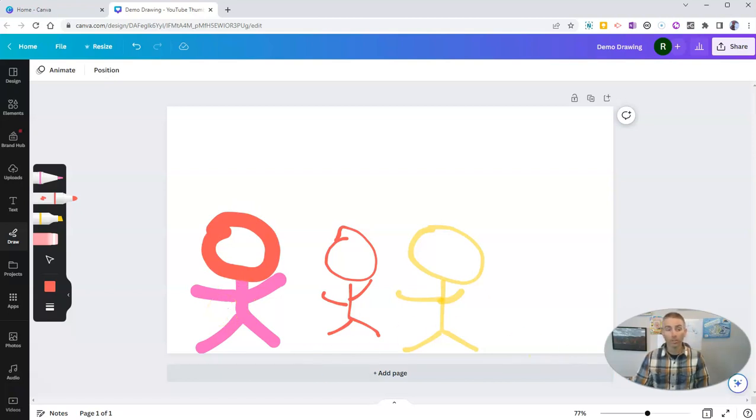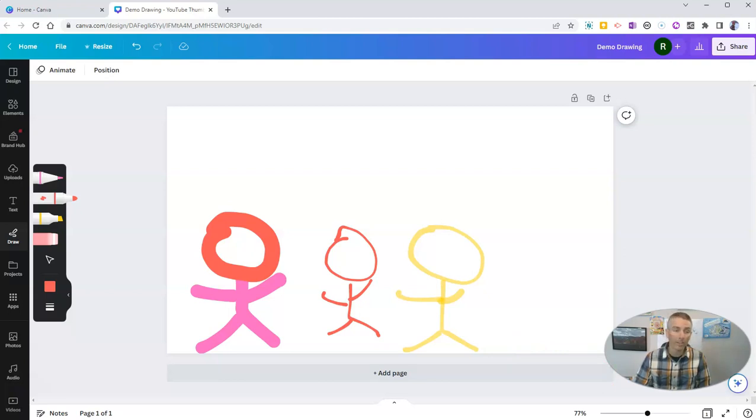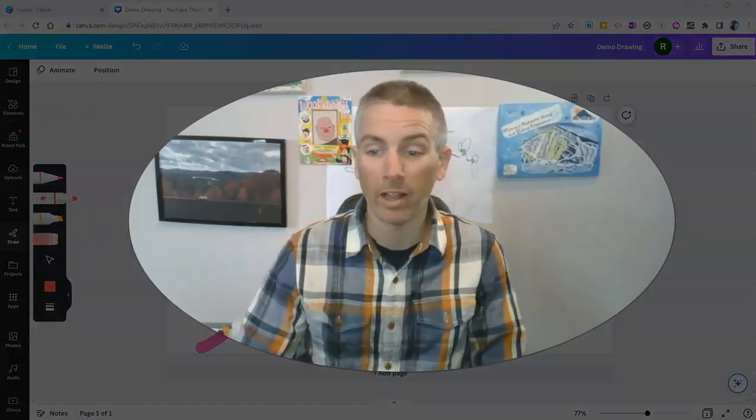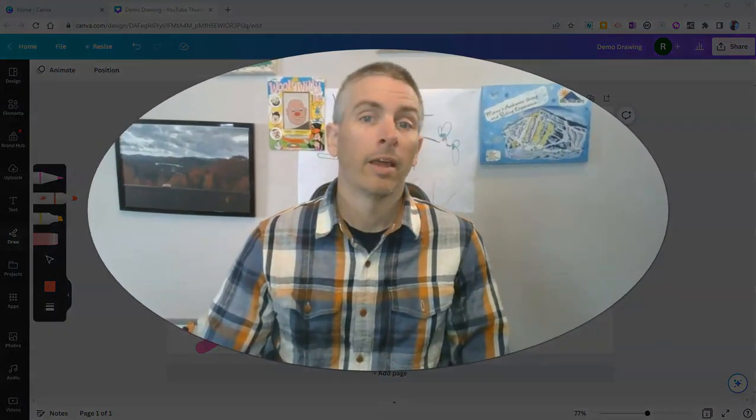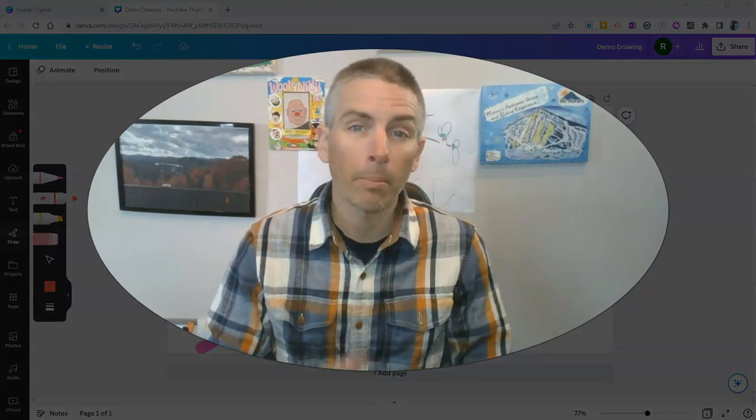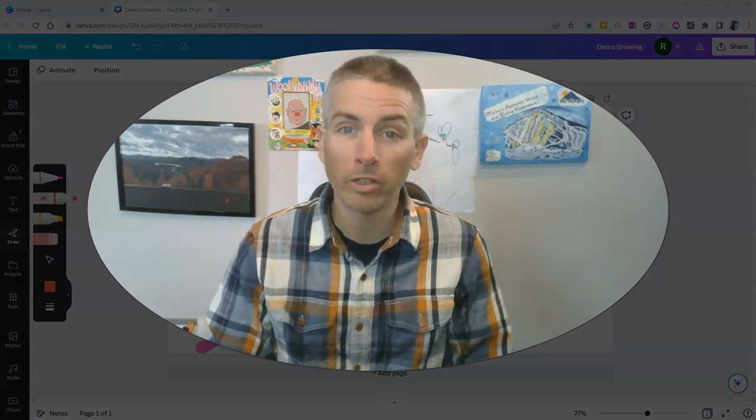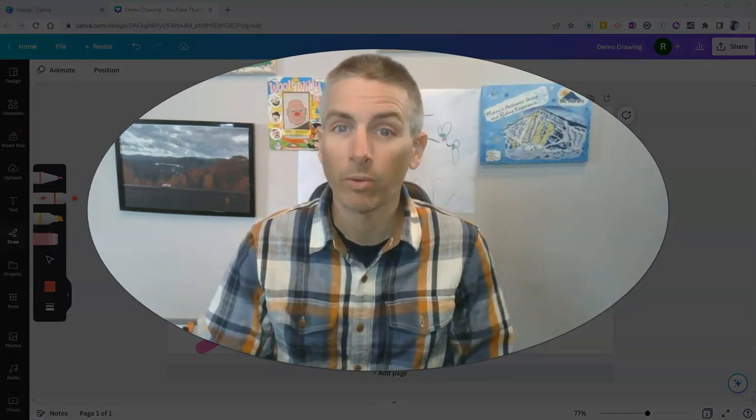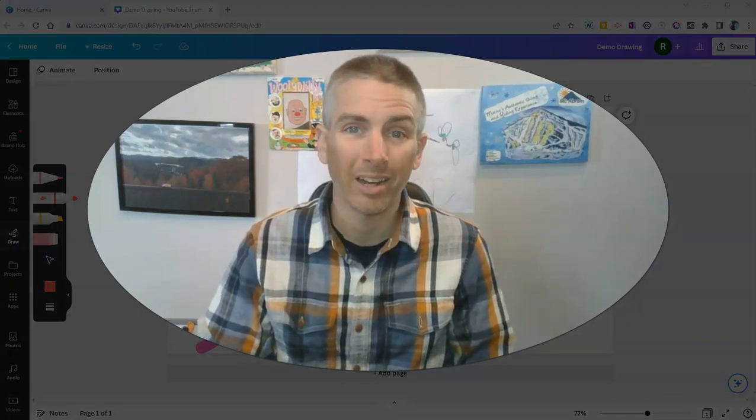So that's a short overview of Canva's new drawing tool. I think it's a little bit easier to use for some situations than trying to mix and match pre-drawn or pre-made elements. As always, for more things like this, please subscribe to my YouTube channel or visit freetechforteachers.com